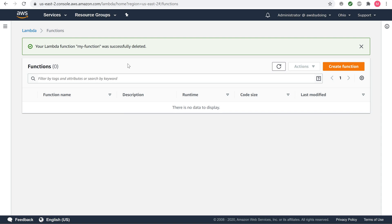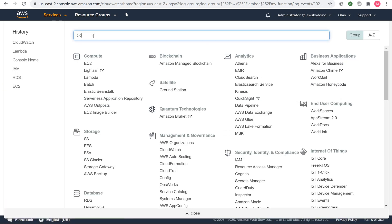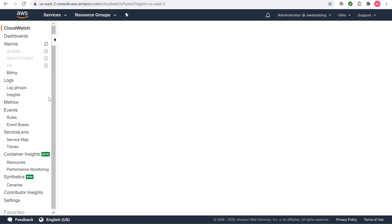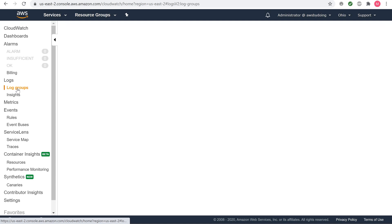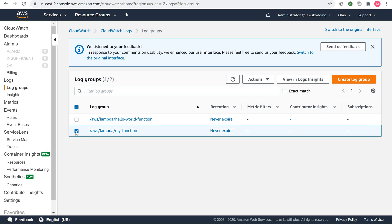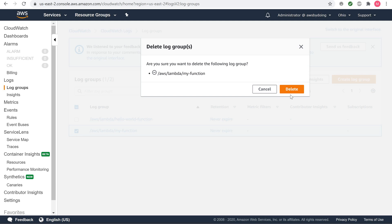To delete the log group, open the log groups page of the Amazon CloudWatch console. Choose the function's log group, choose Actions, and then choose Delete log group. Choose Yes, delete.